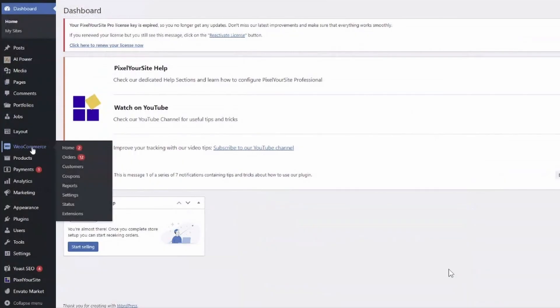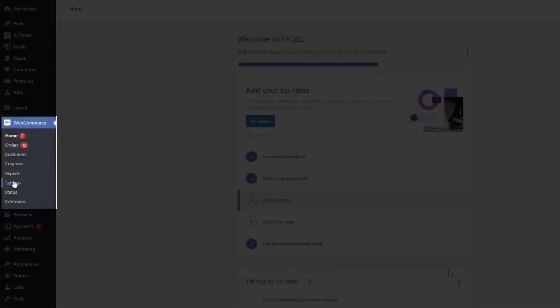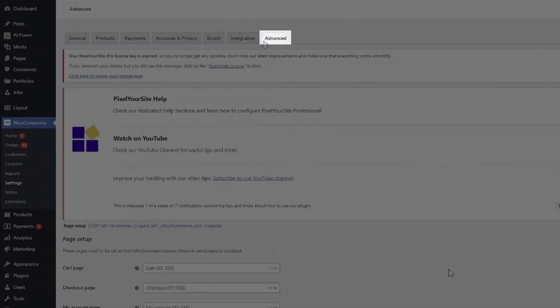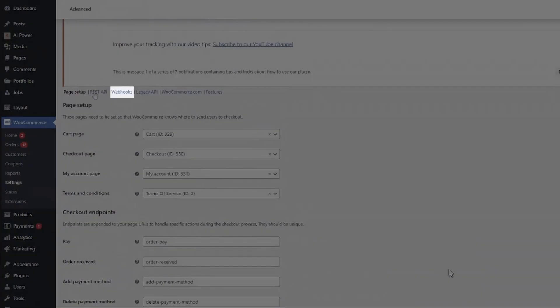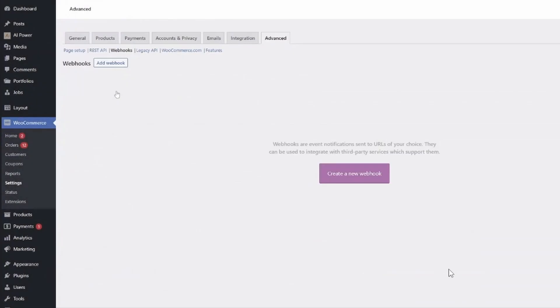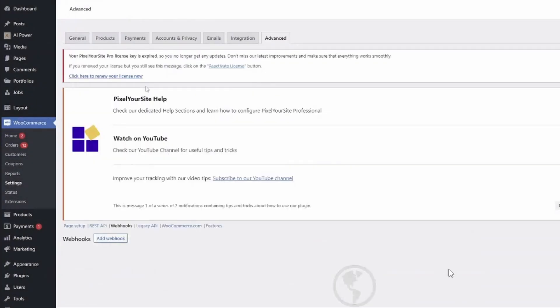Within WordPress, make sure you have the WooCommerce plugin added to your online store. Select the WooCommerce plugin and navigate to the settings section. Then go to the advanced section. Select the webhook button and add a new webhook.